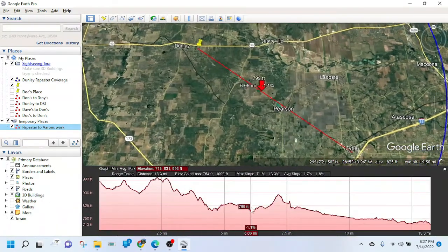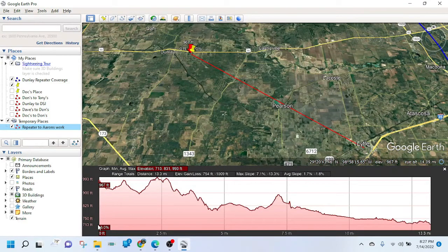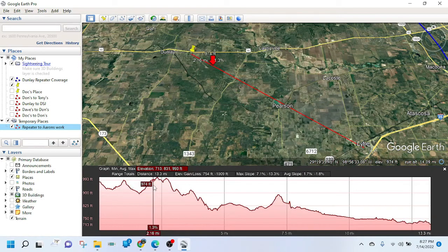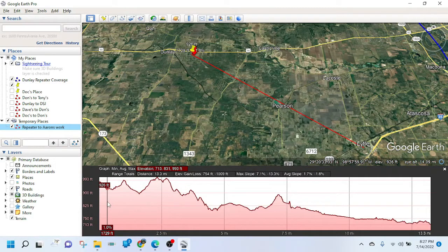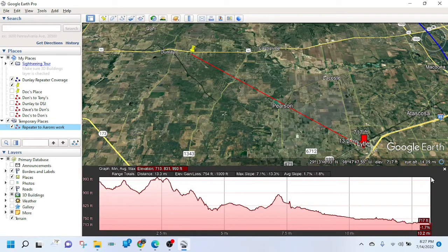It'll turn red and you can zoom out. Come over to the Places menu on the left, right-click on the line you just made, and click 'Show Elevation Profile.' It'll take just a second to calculate. The starting point is the repeater at 967 feet. The highest point is 993 feet, so it does have to get up and over that hill. But pretty much from there all the way to his place of work it's downhill, so we have pretty good coverage in that area.